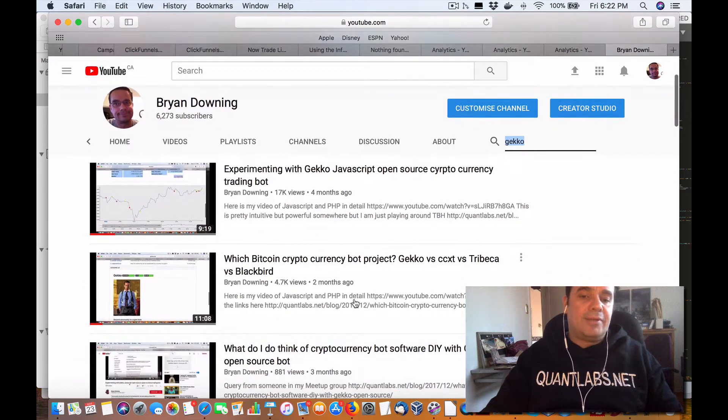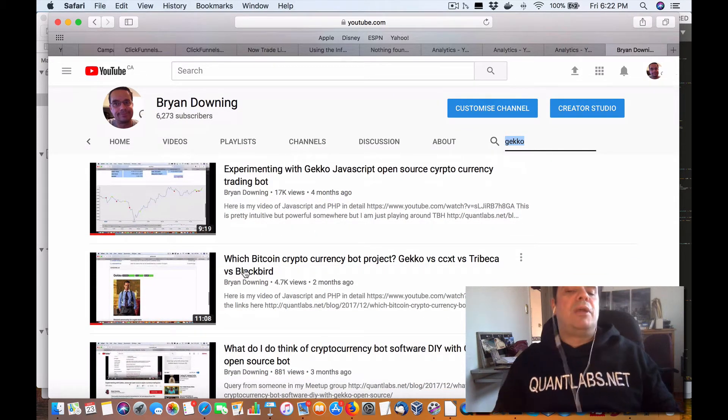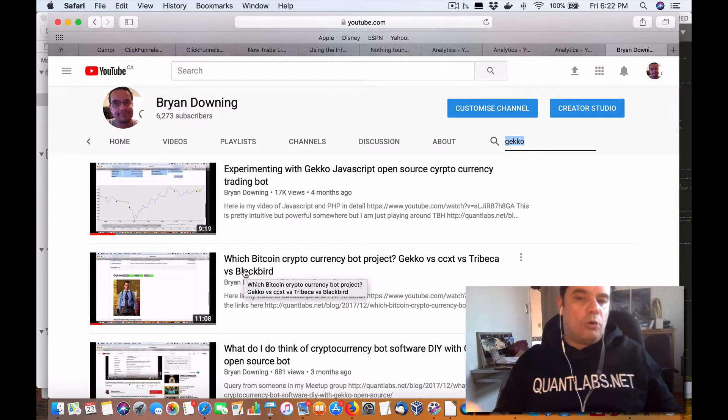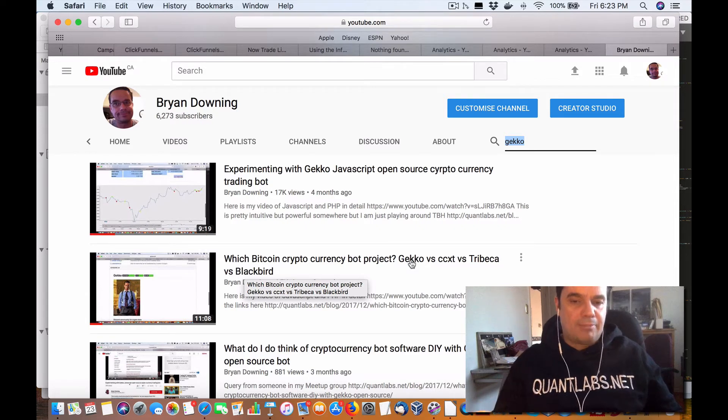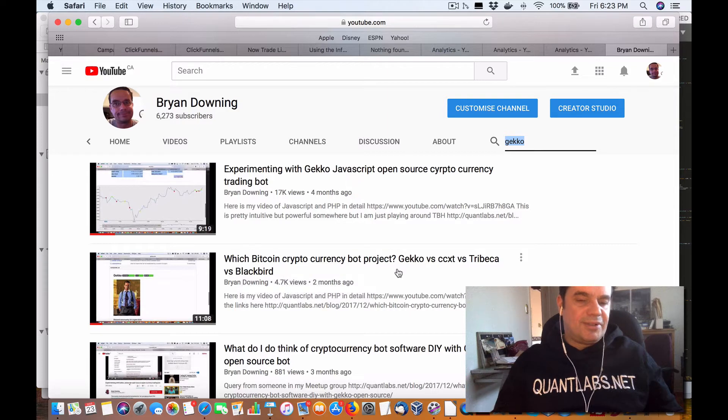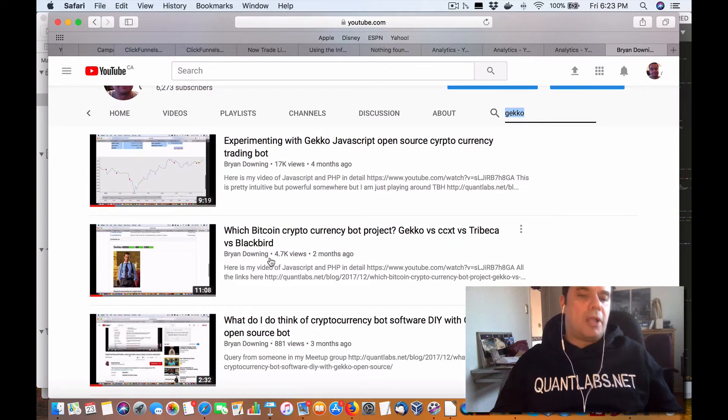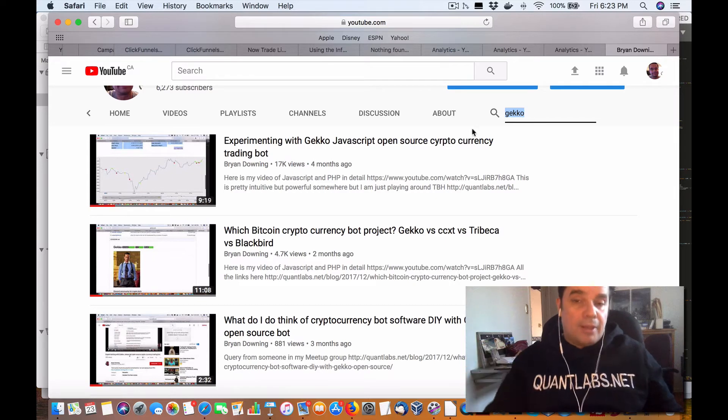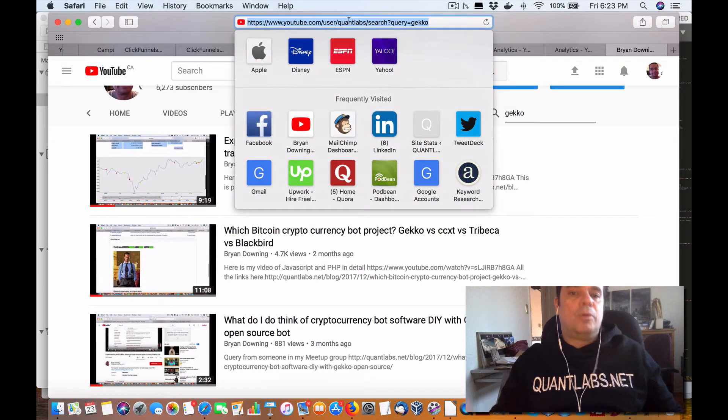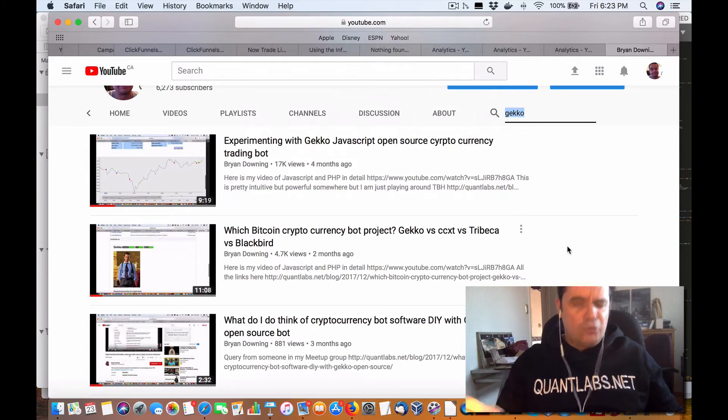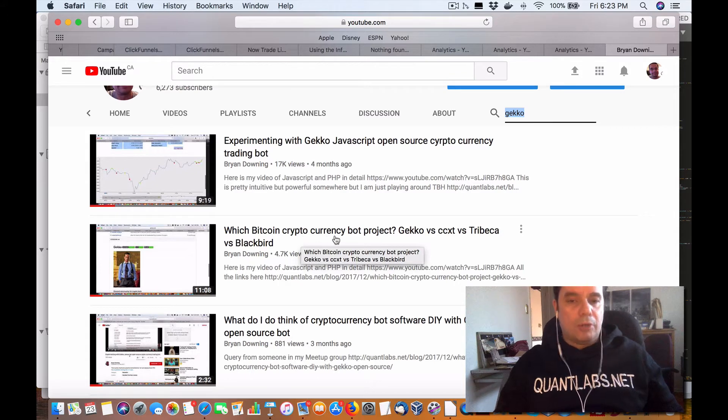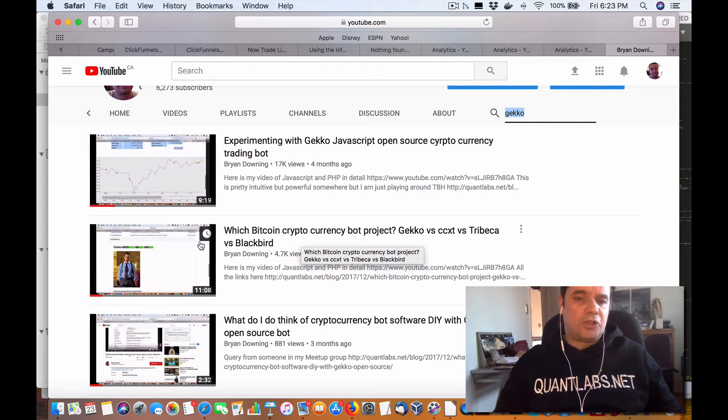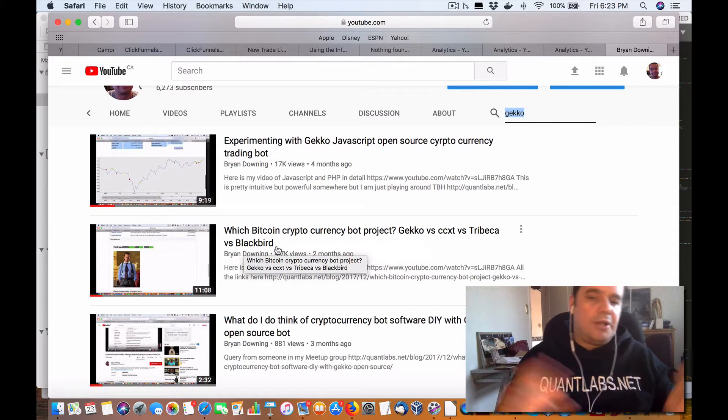What you'll find here is another video that's fairly popular is which Bitcoin cryptocurrency bot project. And then I go over in this one called Gecko versus CCXT versus Tribeca versus Blackbird. So, if you're on my podcast, not able to see it visually, two videos I want you to check out. One is called, again, it's all under YouTube.com/Quantlabs. Two videos that you can take note of. First, which Bitcoin cryptocurrency bot project, Gecko versus CCXT versus Tribeca versus Blackbird? They're all free.